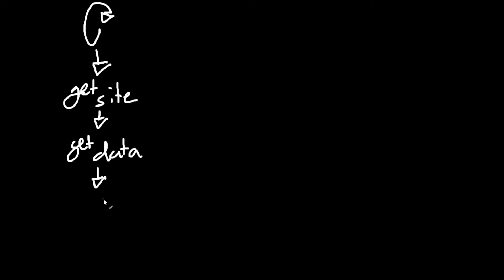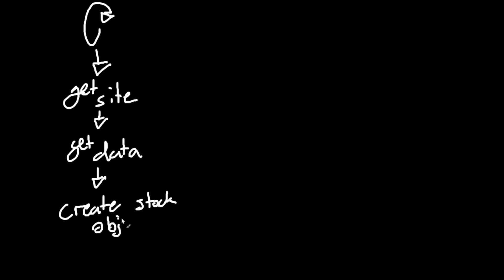And then after that, it will create a stock object. So it just creates a stock object. It puts all the information into a stock class. And then we take that info, and we save to list.